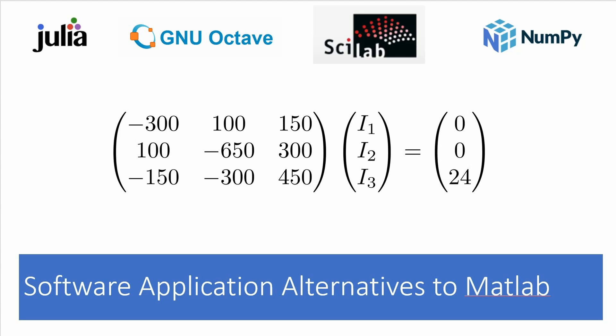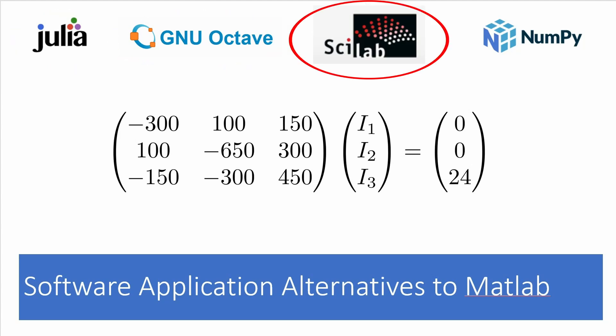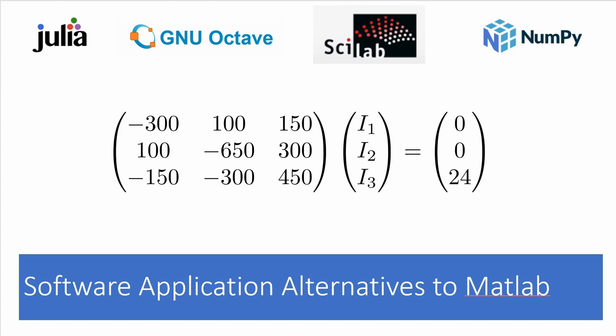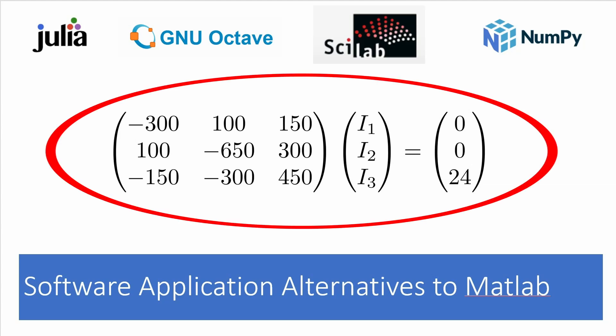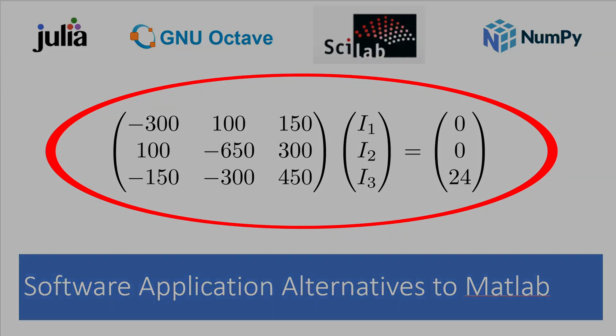Amongst the alternatives are Julia, GNU Octave, Scilab, and NumPy, which is Python's library for arrays and matrices. And I'm going to take a quick look at each of these free and open source tools to see how easy it is to solve this system of linear equations with them.